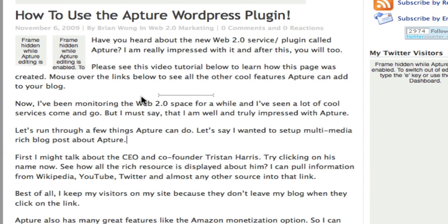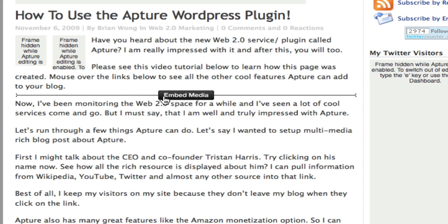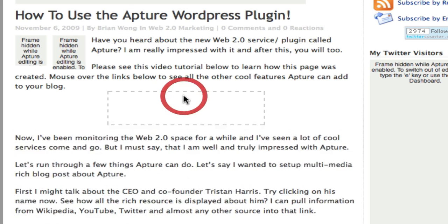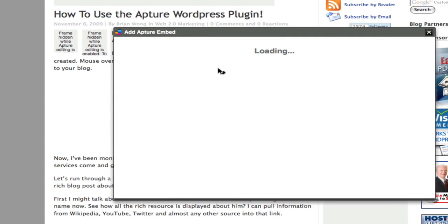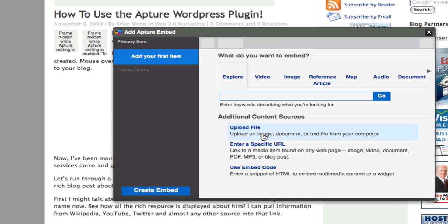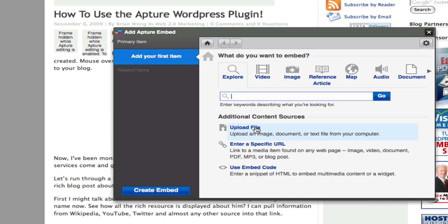If I were to add a video to this page, all I have to do is, can you see what's happening here, just click here and the Apture embed window pops up.